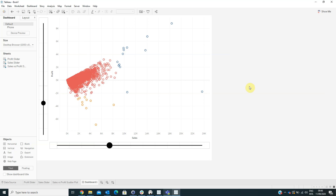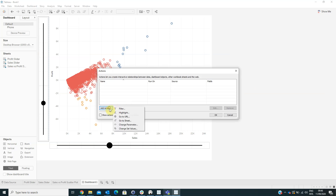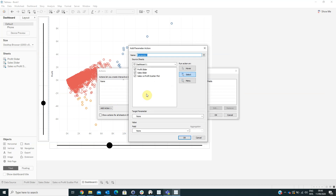Now we are going to go to Dashboard Actions and add a Change Parameter action. We will rename this action 'Profit Update.' From the source sheet, select Profit Slider.